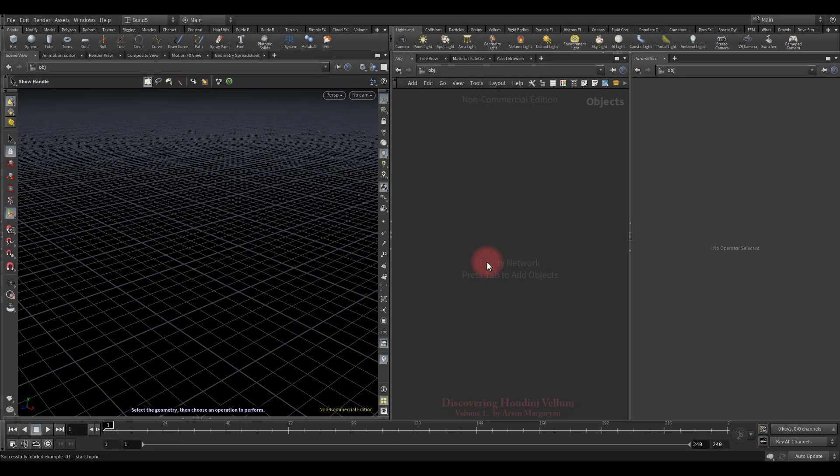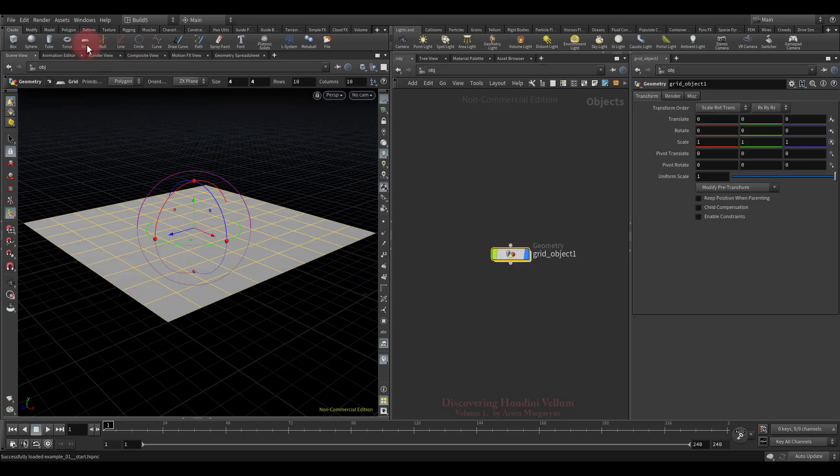Well, now I propose to do similar things that we did in the previous lesson, but this time all this will be implemented in the SOP context. Let's start again with the grid.